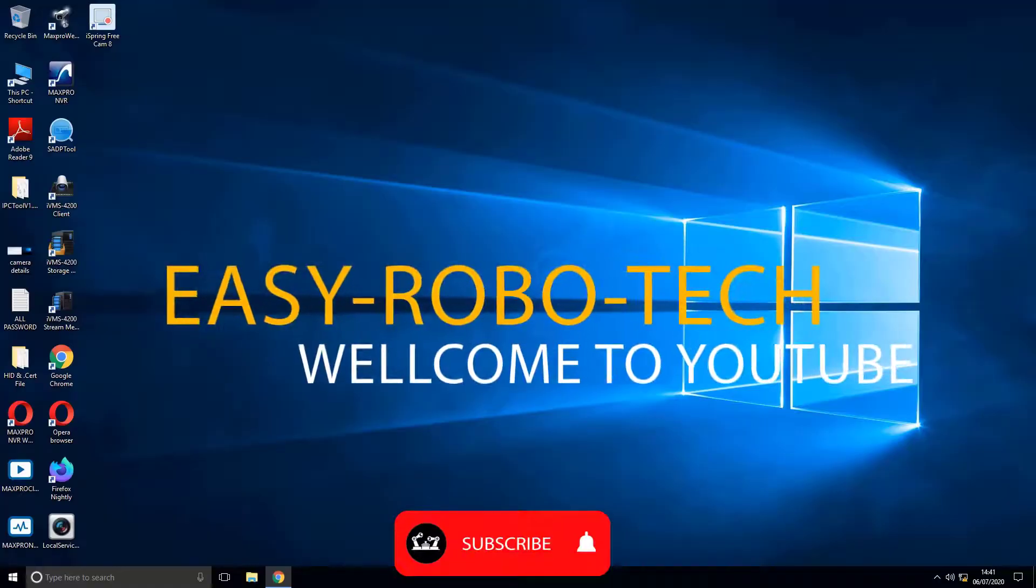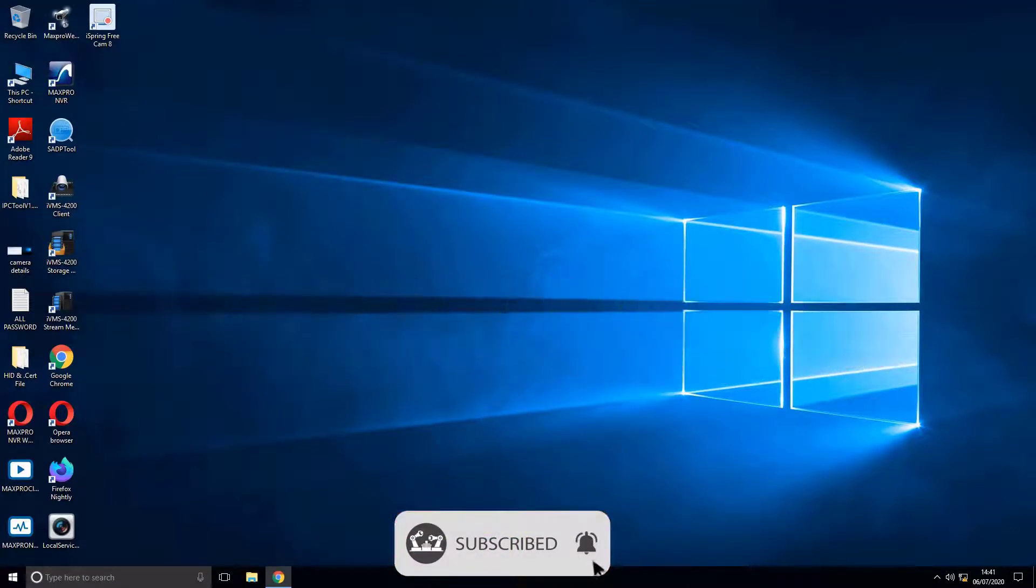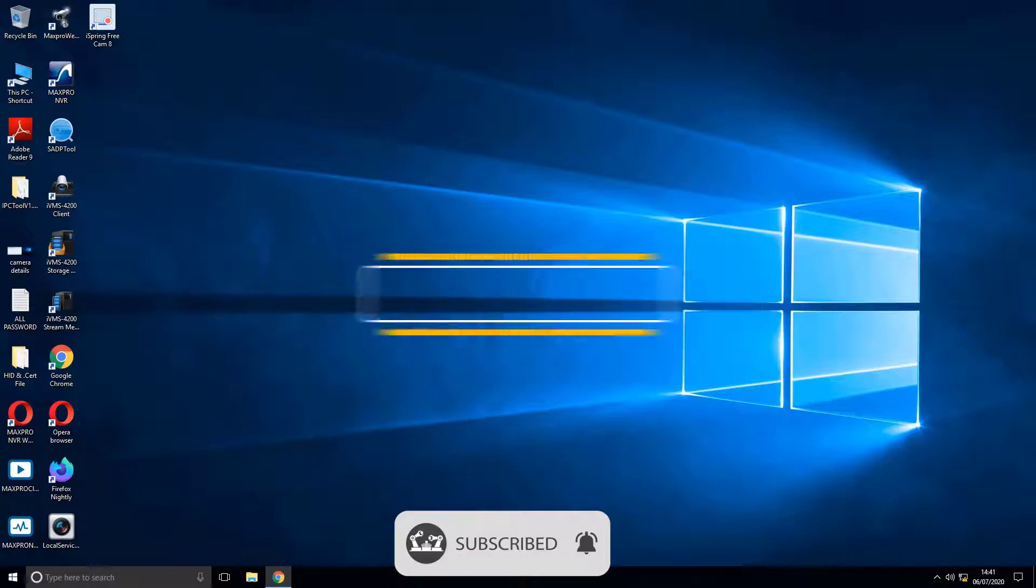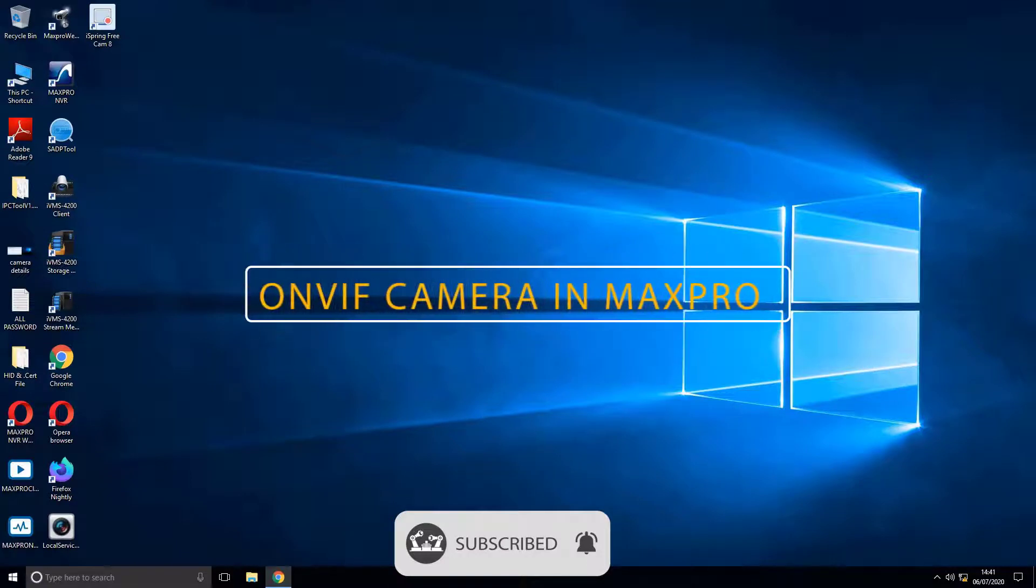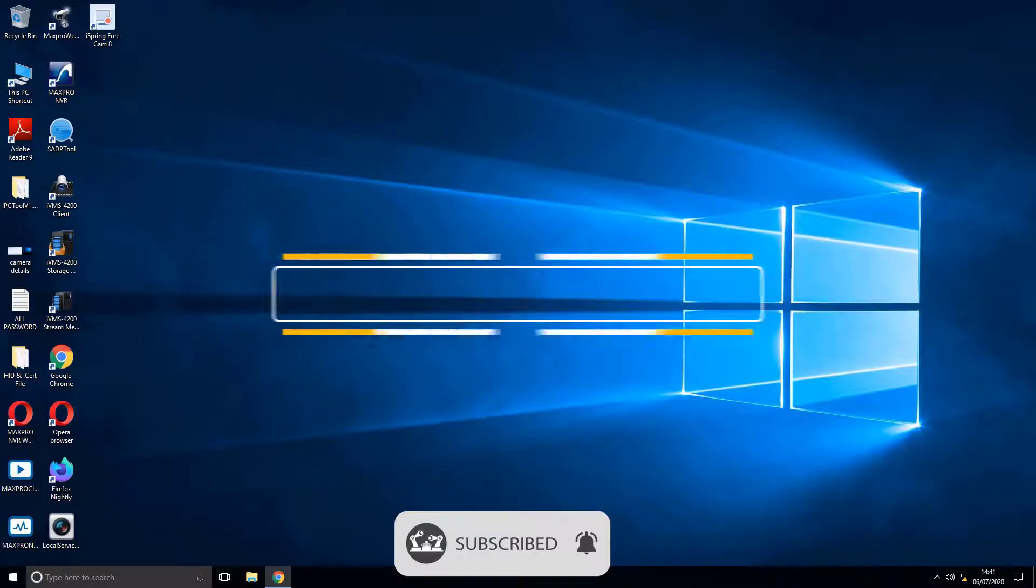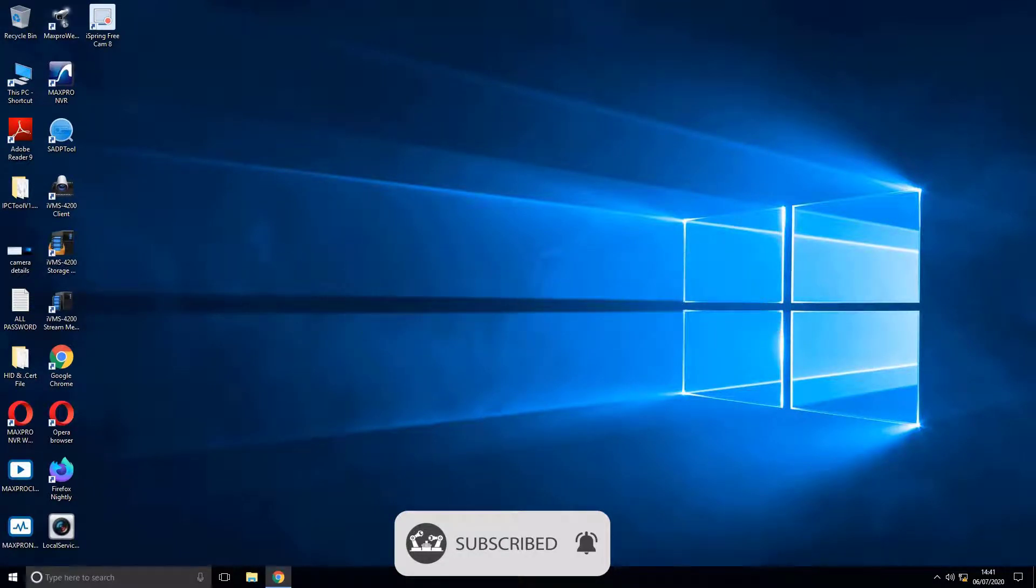Hello, welcome to YouTube. This video section is all about how to configure any camera in Honeywell Max Pro NVR through ONVIF.